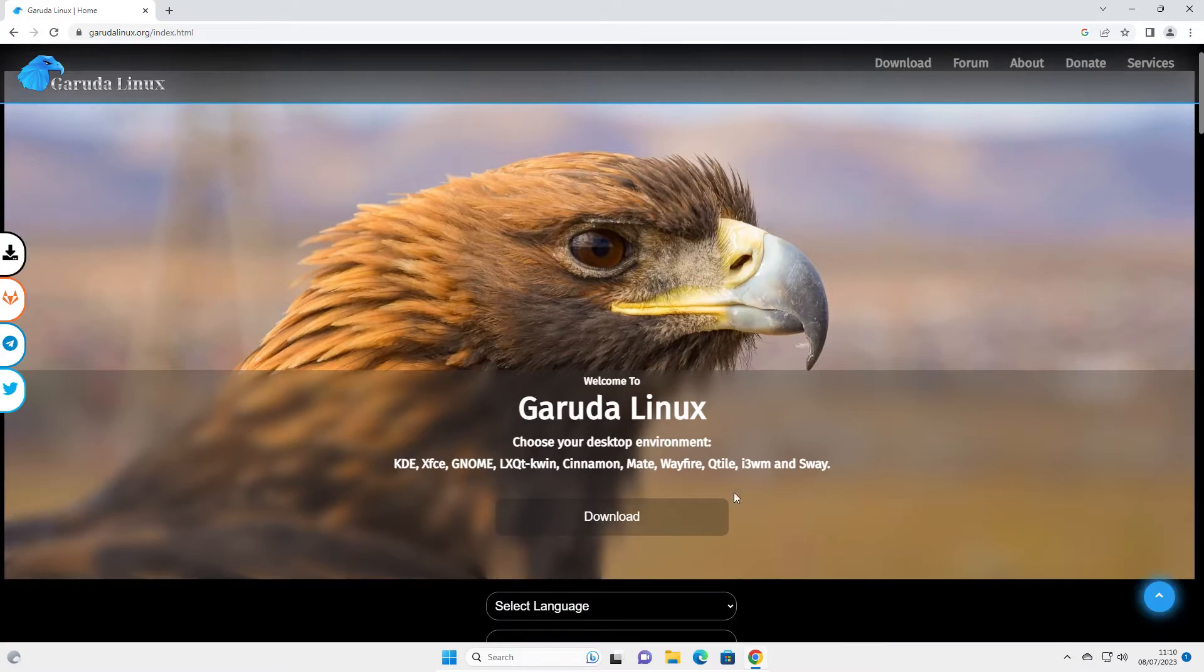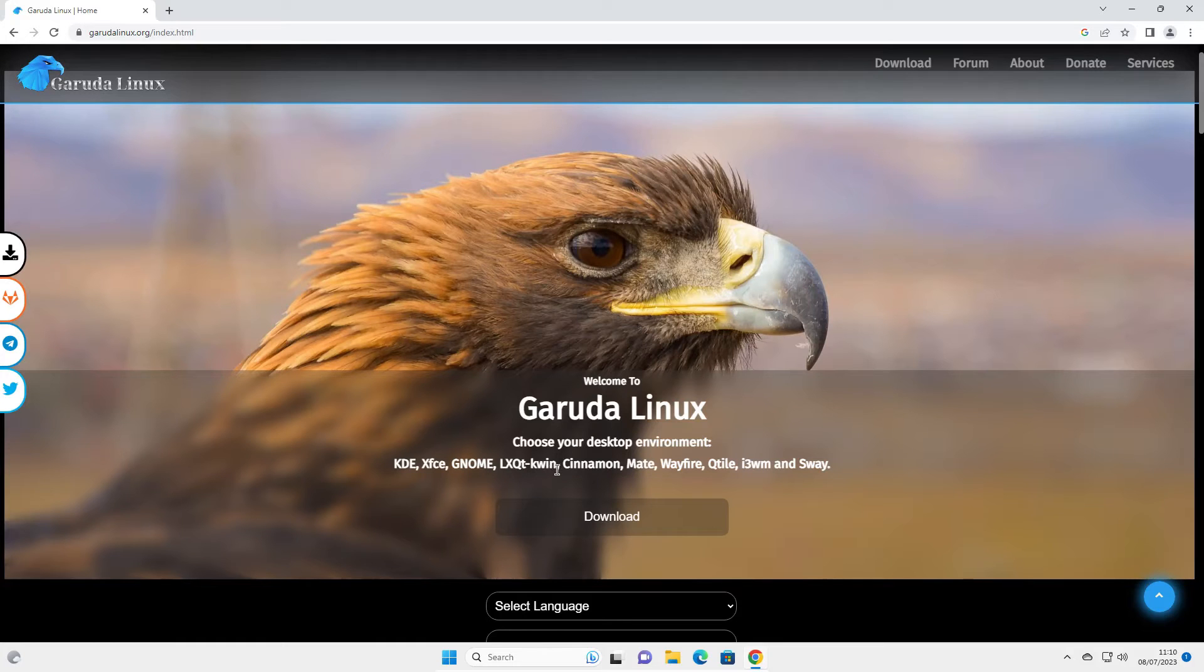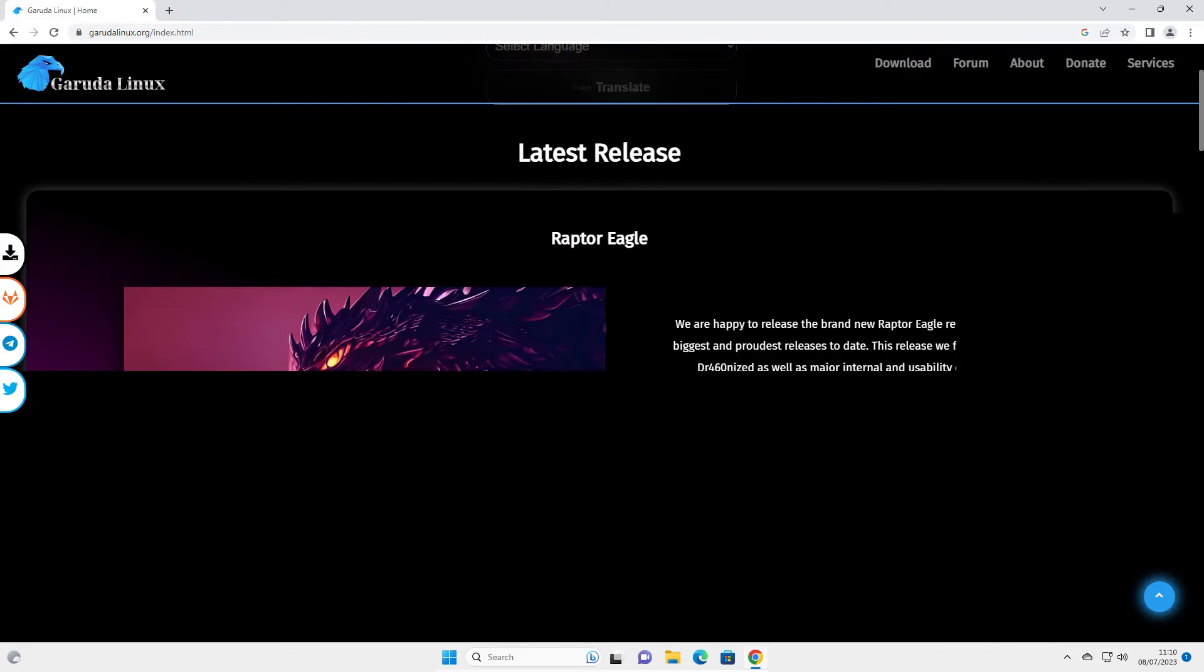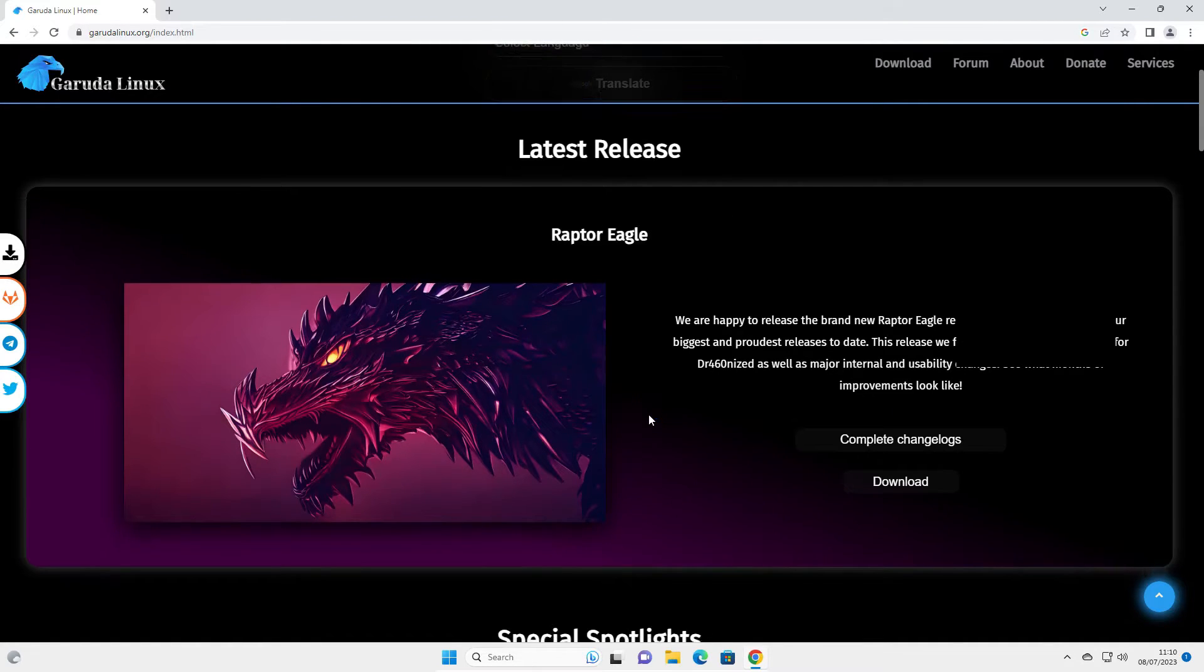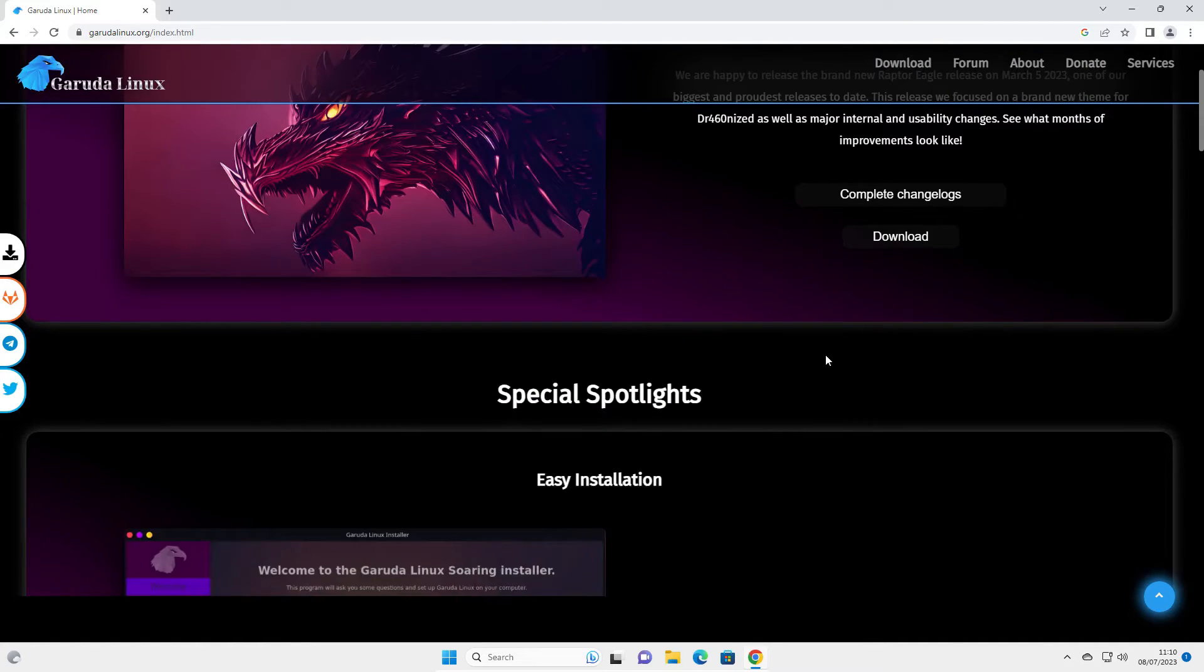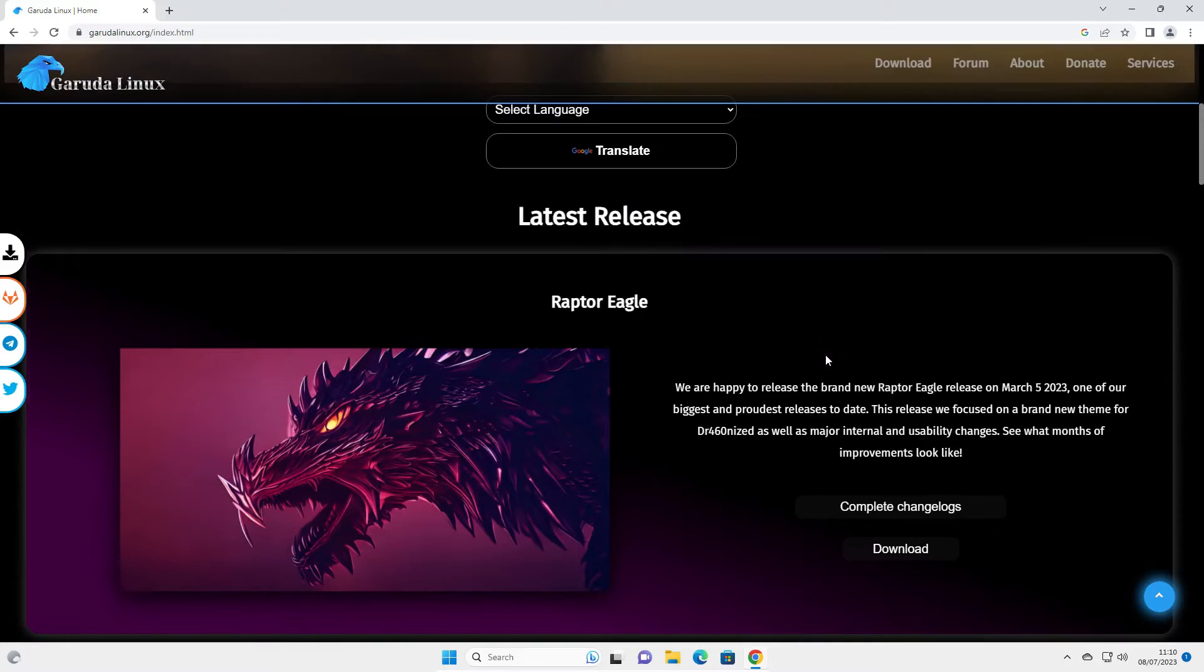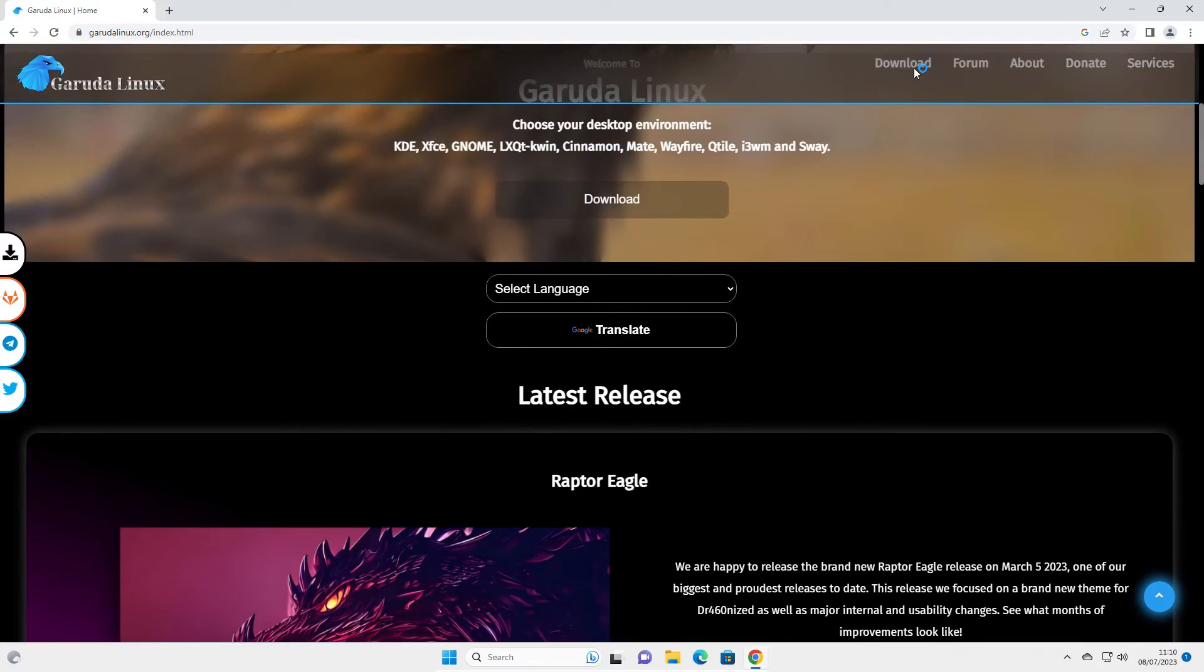That takes you to this page you see here. Welcome to Garuda Linux, choose your desktop environment. You've got various different desktops available, and you can see it looks quite stylish.